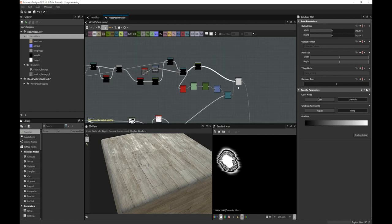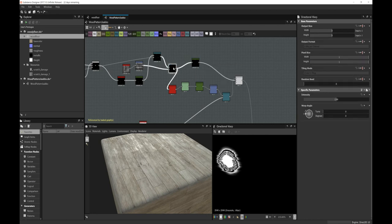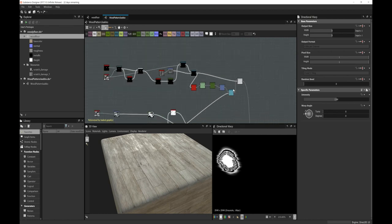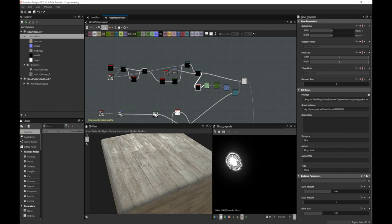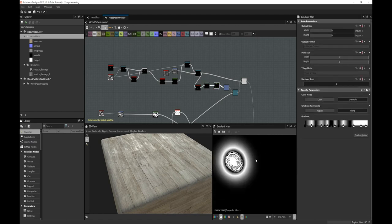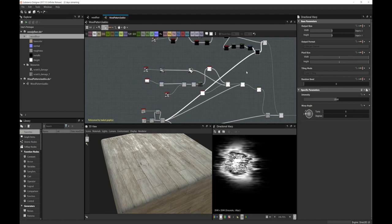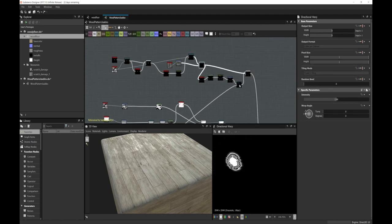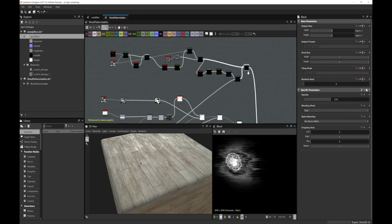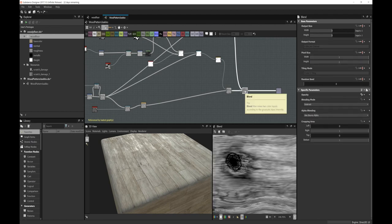I noticed there's an unnecessary gradient map here doing nothing, so I'll bypass that to optimize a bit. Moving on, there's a glow node, then levels, then another gradient map that expands and creates the surrounding area for the branch spot. Then a directional warp driven by the blend. We take this result and blend it with the earlier result to make the branch spots look properly integrated.